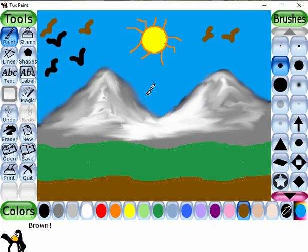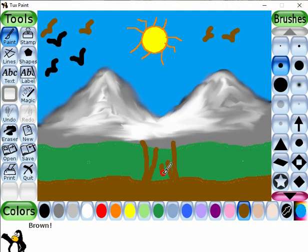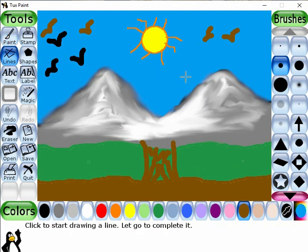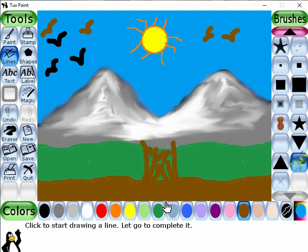Now let's draw a tree. Select the paintbrush tool — it is already selected. Select the color — this one is also already selected. Now select the brush size I like and let's start to draw. Now select the line tool, select the line brush I like, and select the green color.